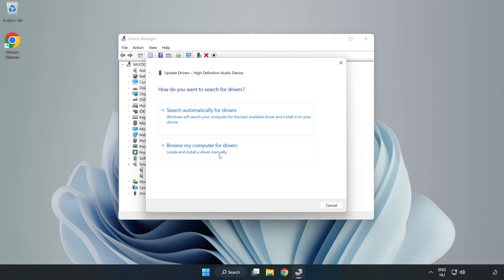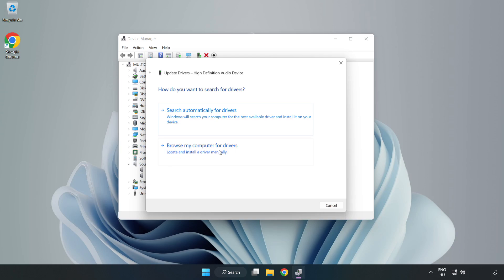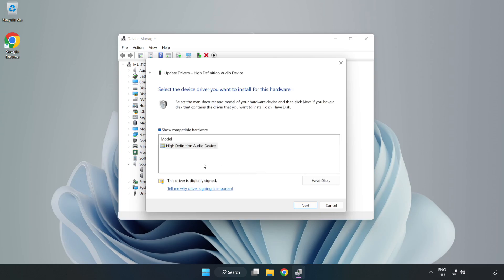Click Browse My Computer for Drivers. Let me pick from a list of available drivers on my computer. Click your used audio device and click Next.